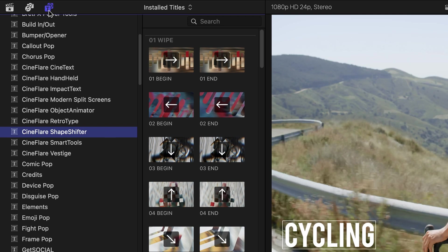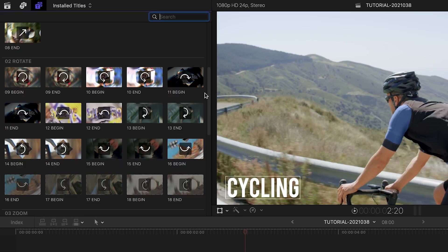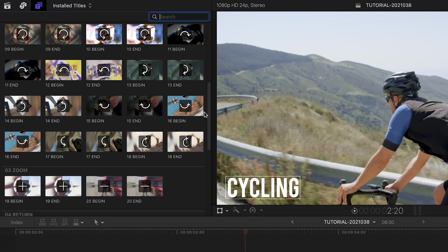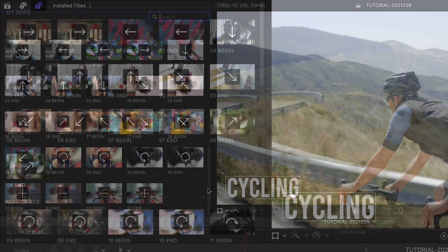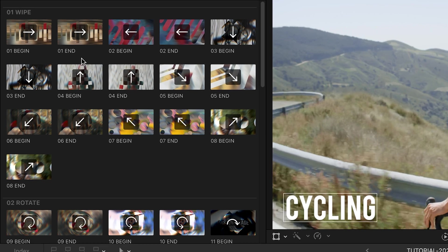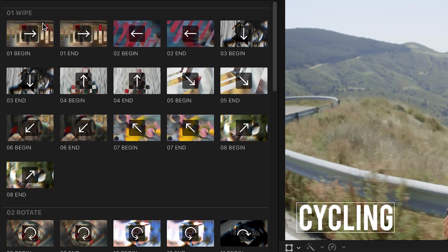The presets are broken up into categories that describe the motion in the transitions: Wipe, Rotate, Zoom, and Return. The thumbnails give you a clue on the direction of the motions.